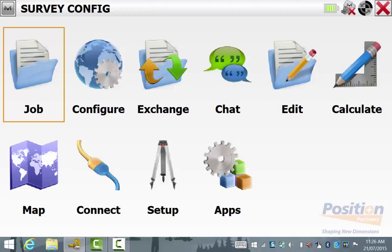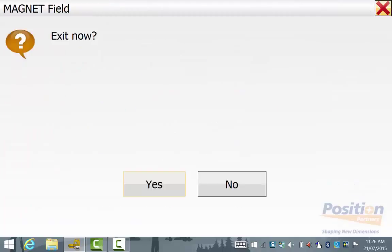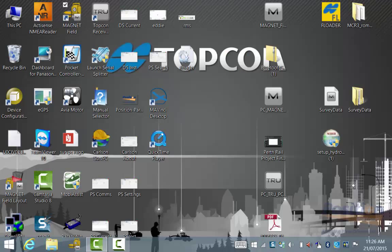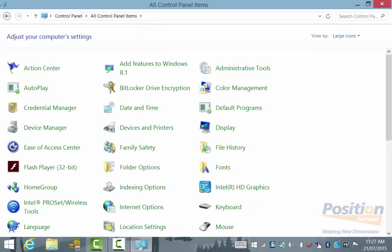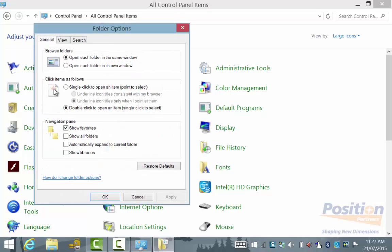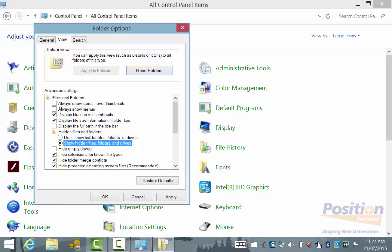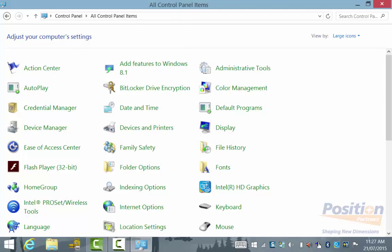We simply hit the red X of Magnet Field and close out of it, going back to the desktop of the PC. From the main desktop, we go into File Explorer, which is down the bottom left near the Start button, and go to Open Control Panel. Once in the Control Panel, go into Folder Options, then the View tab, and ensure that Show Hidden Files, Folders, and Drives is ticked, then hit Apply and OK, and close out of the Control Panel.